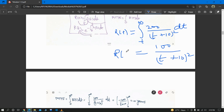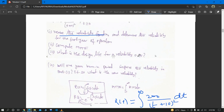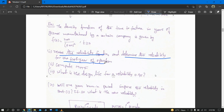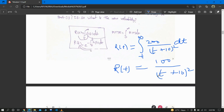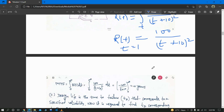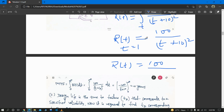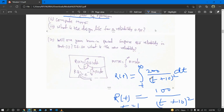The second part is to determine the reliability for the first year of operation. First year of operation means t = 1. When we put t = 1 into R(t), we get the answer as 100/121.